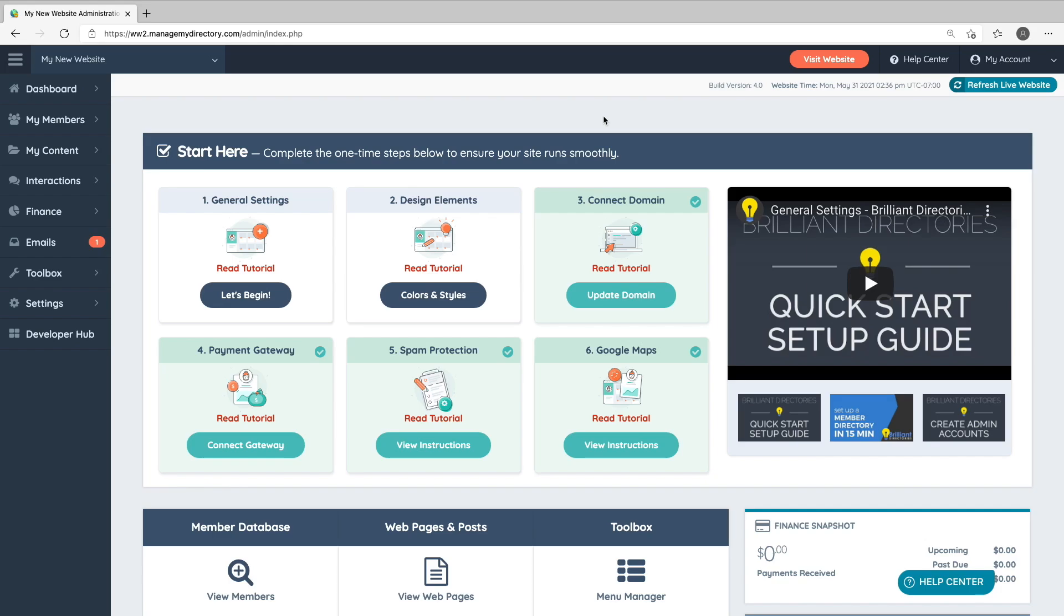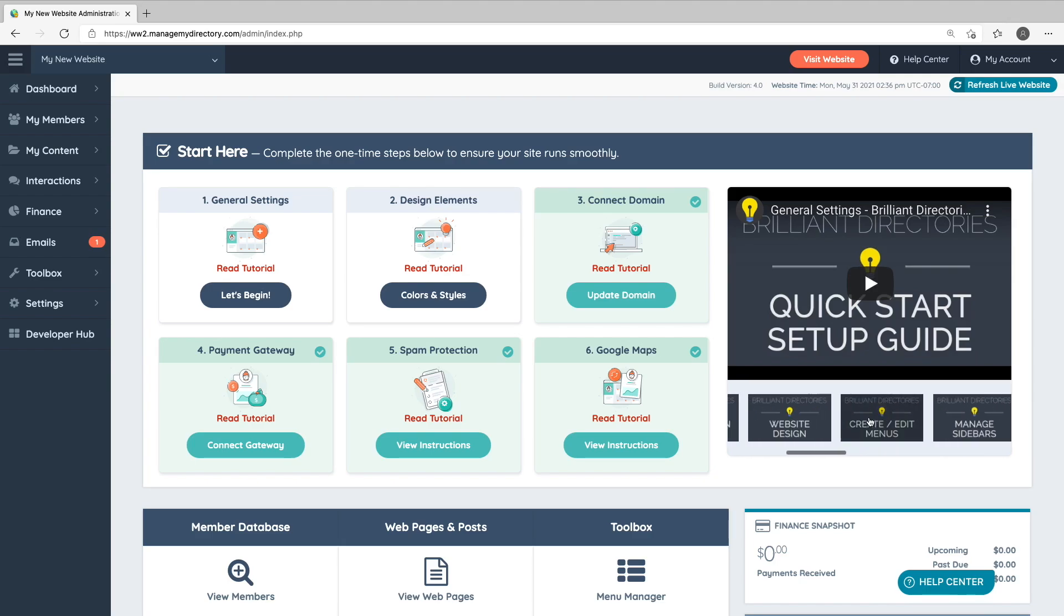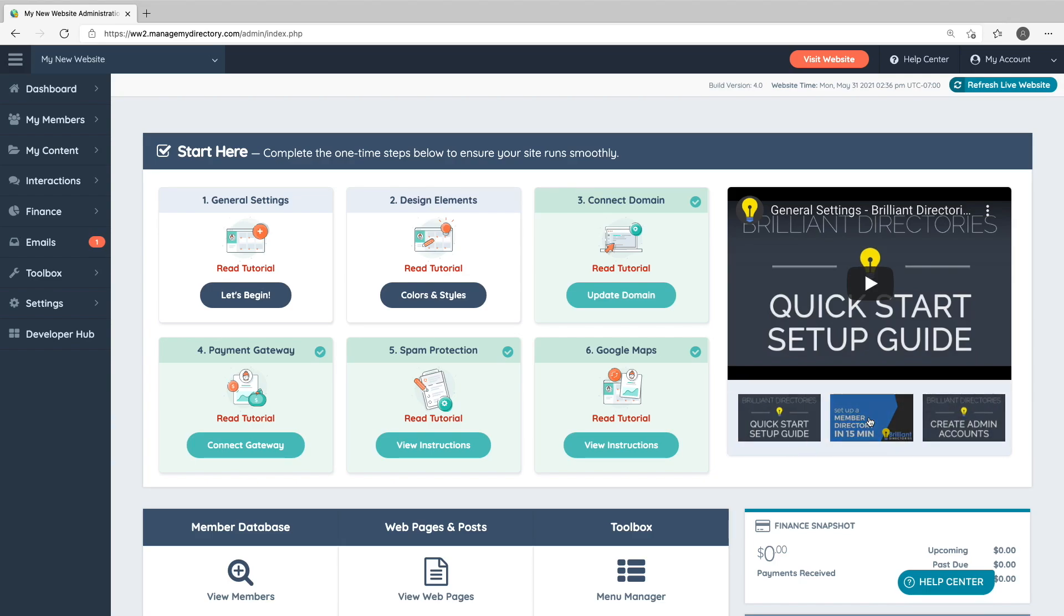To start, here in your website's admin area dashboard is the Start Here section. We've listed some of the one-time steps you should take to configure your new website. And to the right, we have our quick setup guide videos that will show you how to perform these steps and help familiarize you with your website's admin area.